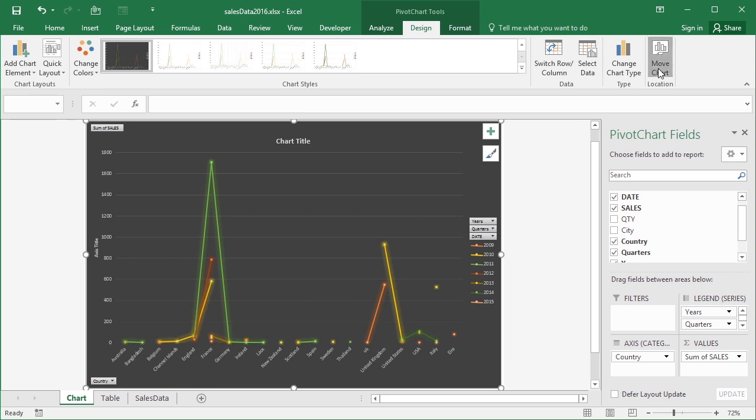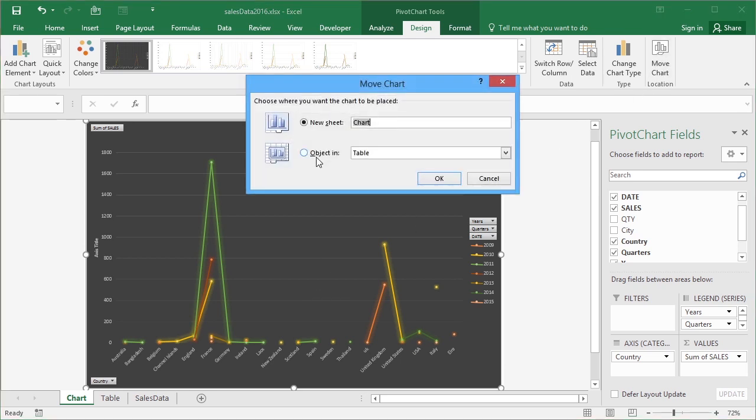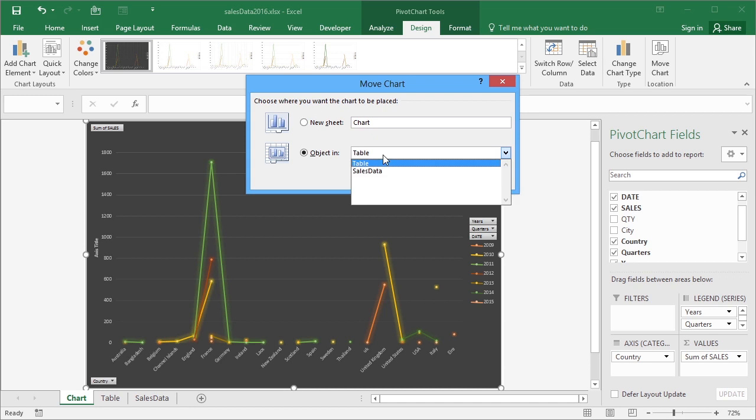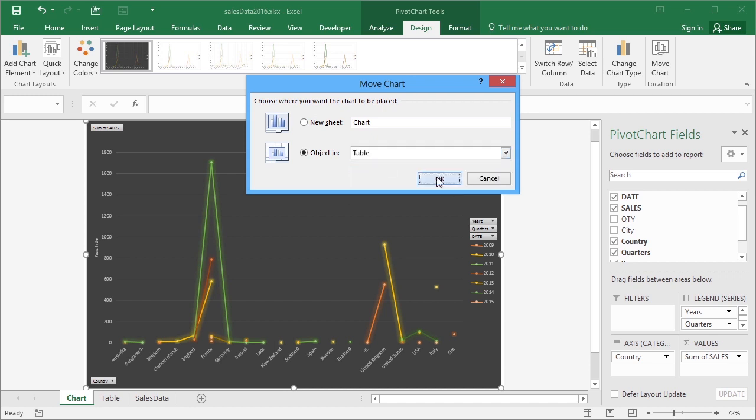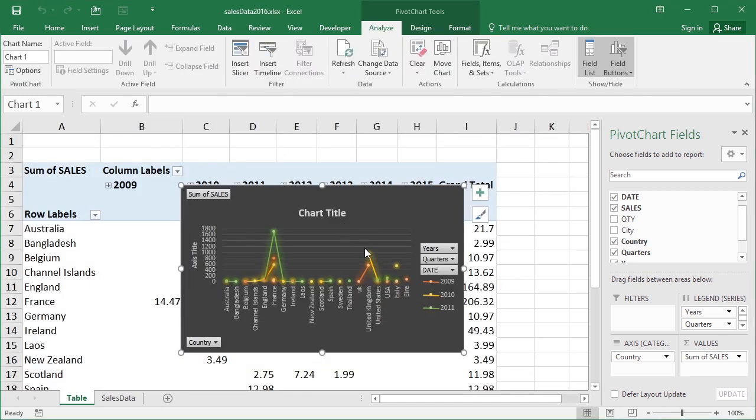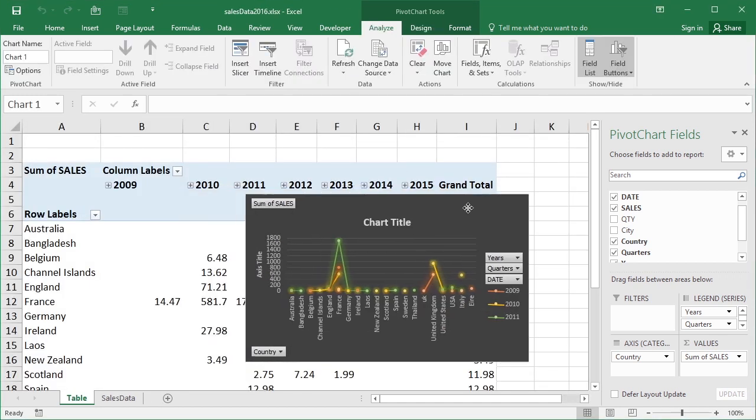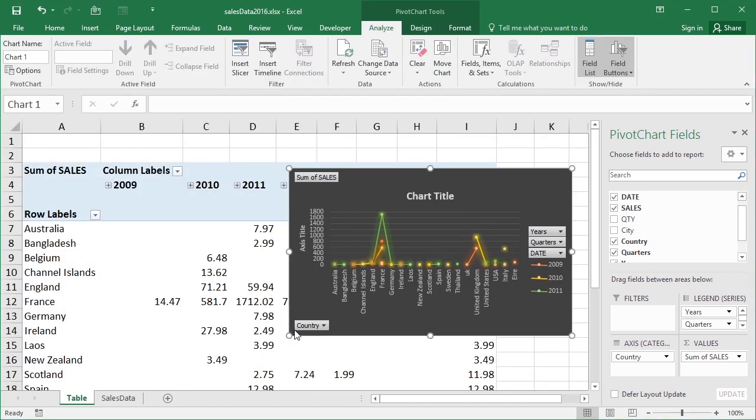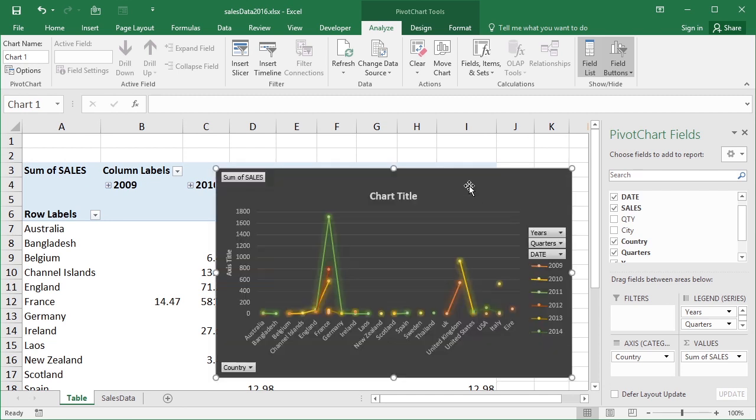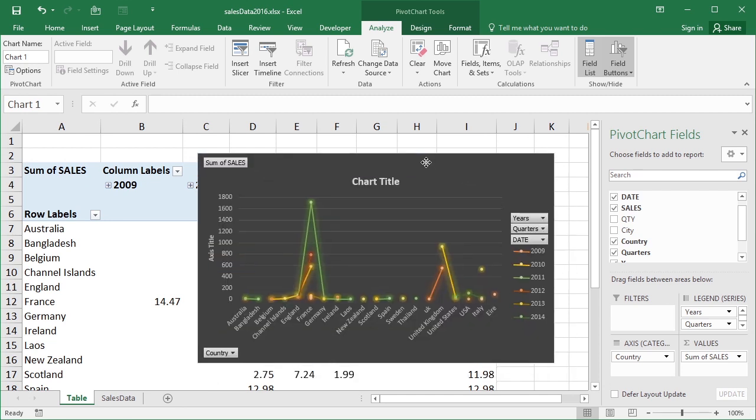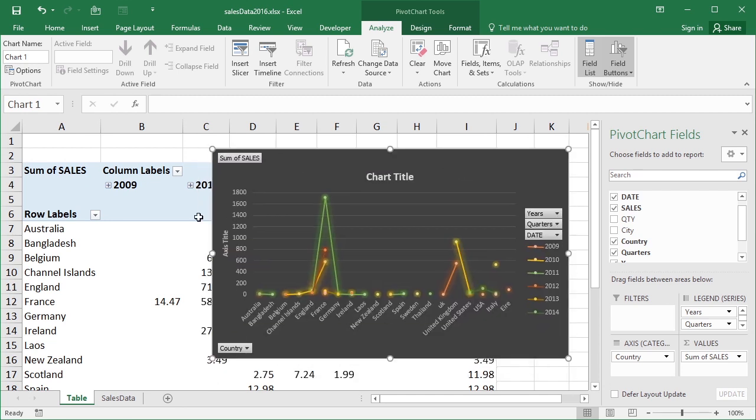I can move that to either be an object in the sheet called table, which is where the pivot table is residing, or with the actual data itself. Well, let's move it to go with the table, and it becomes a floating chart which obviously I can resize within the same sheet as the one that contains the pivot table. Don't forget, the pivot table and the pivot chart are linked together forever. Any changes made in one is reflected in the other.